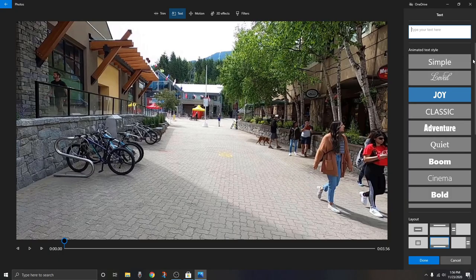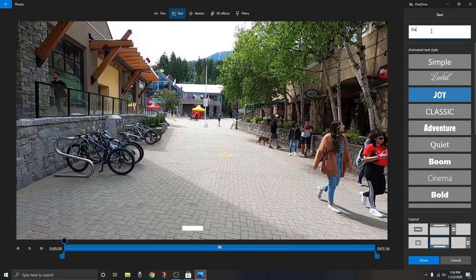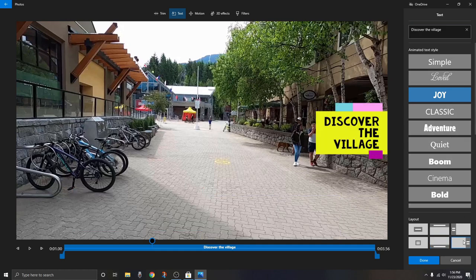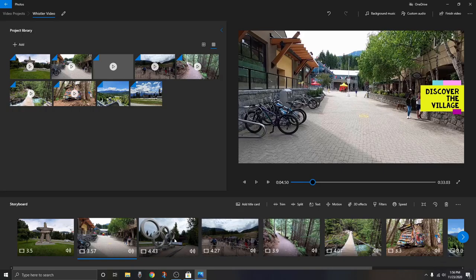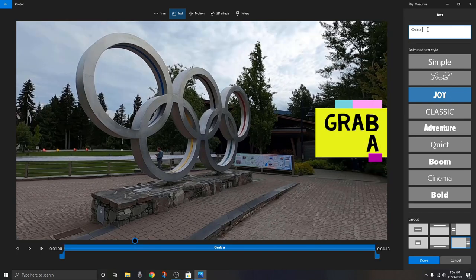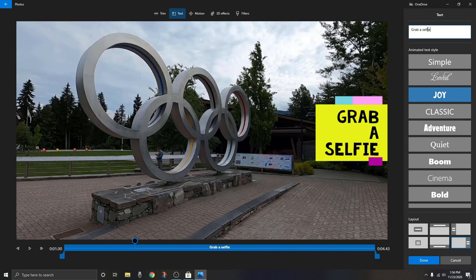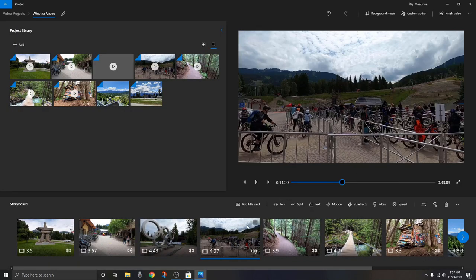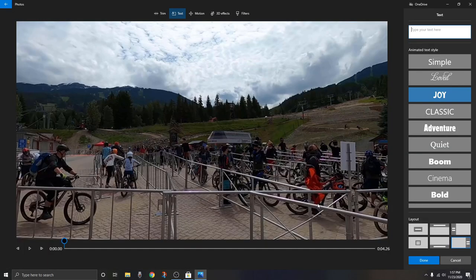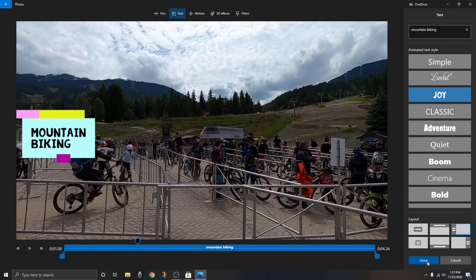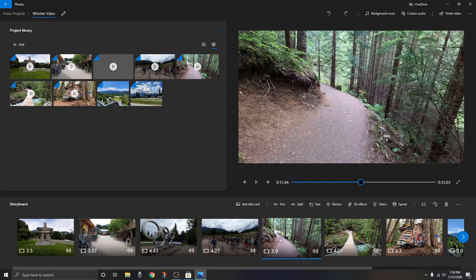We can do the same for other clips. For the second one, click 'Text,' type 'Discover the Village,' position it to the right, and hit 'Done.' For the next clip, click 'Text' and type 'Grab a Selfie,' leave it on the right, and hit 'Done.' Then for another clip, type 'Mountain Biking,' put that one on the left, and hit 'Done.' You can go through all of these and add text if you want, or maybe you only want text on a few of them.